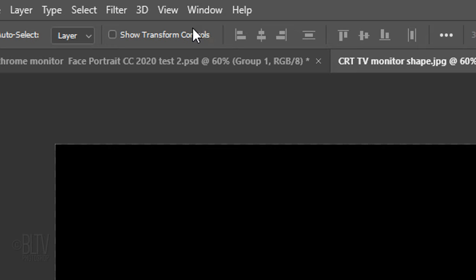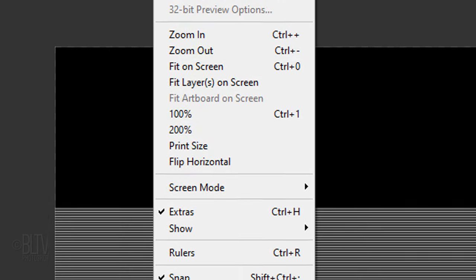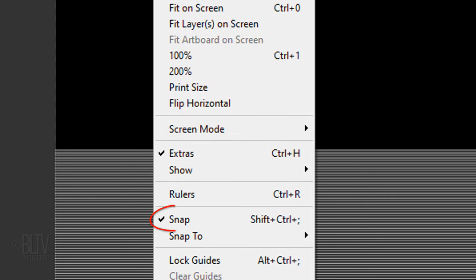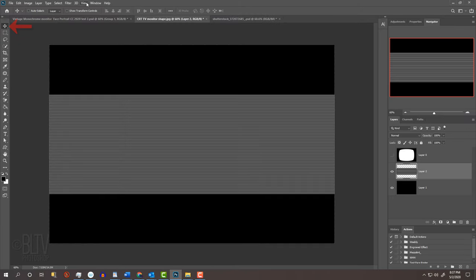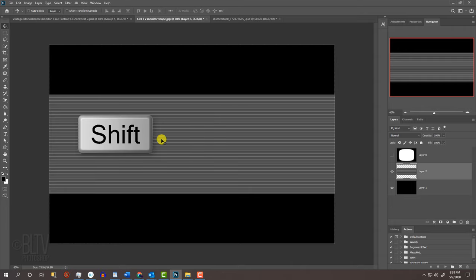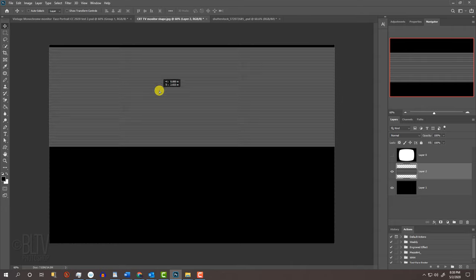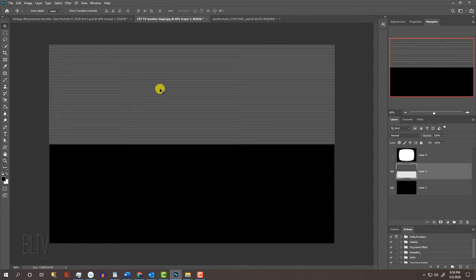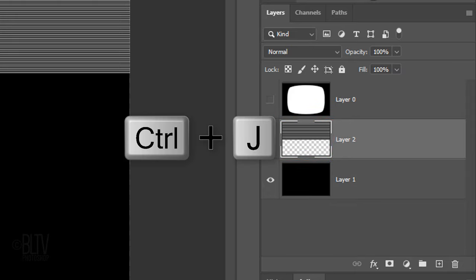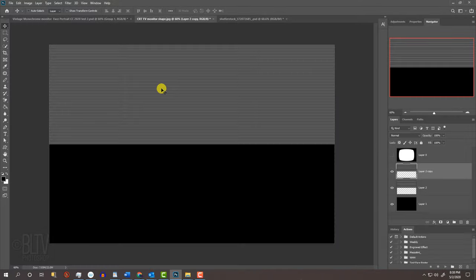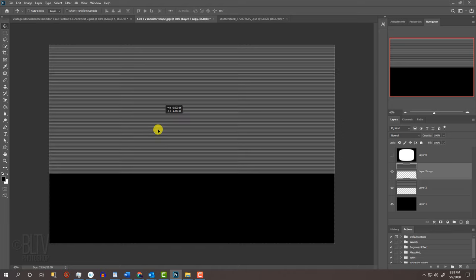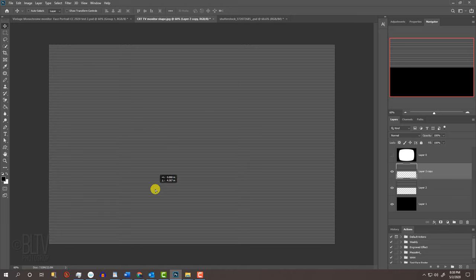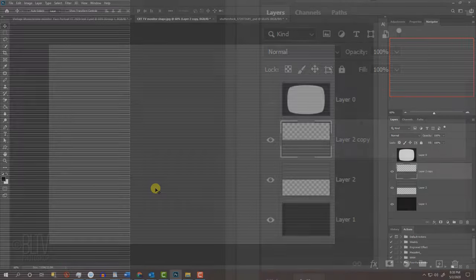Go to View and if Snap isn't checked, click it to activate it. Make sure your Move Tool is active. If it isn't, press V. Press and hold the Shift key as you drag it up until it snaps to the top of your document. Pressing Shift kept it perfectly vertical as you dragged it. Make a copy of it by pressing Ctrl or Cmd J. As before, press and hold Shift as you drag the copy down until it snaps to the bottom.